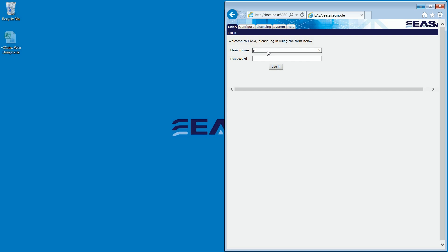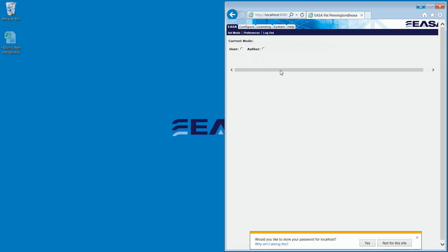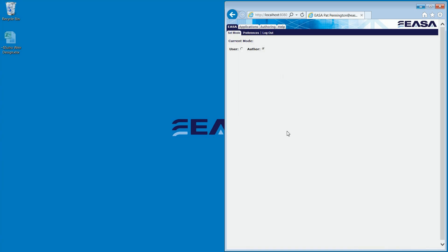Here I'm using ESA's default authentication system, but note that many of our customers integrate ESA with a third-party authentication system such as LDAP. Also note that the look and feel of the ESA pages can also be customized to your company's brand.